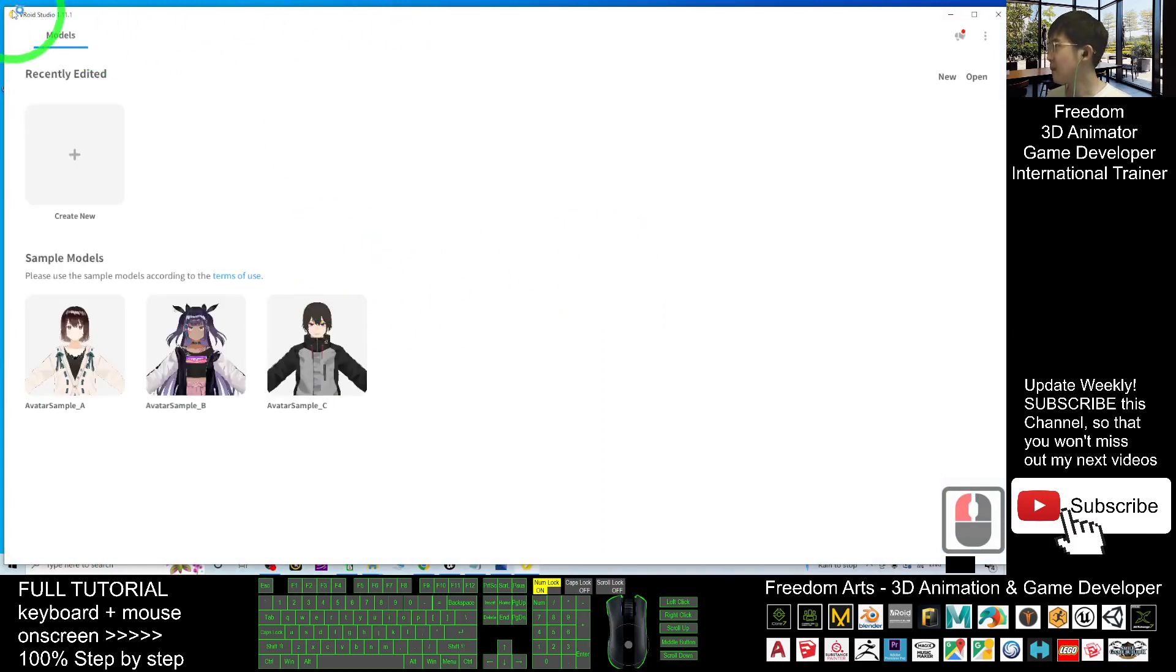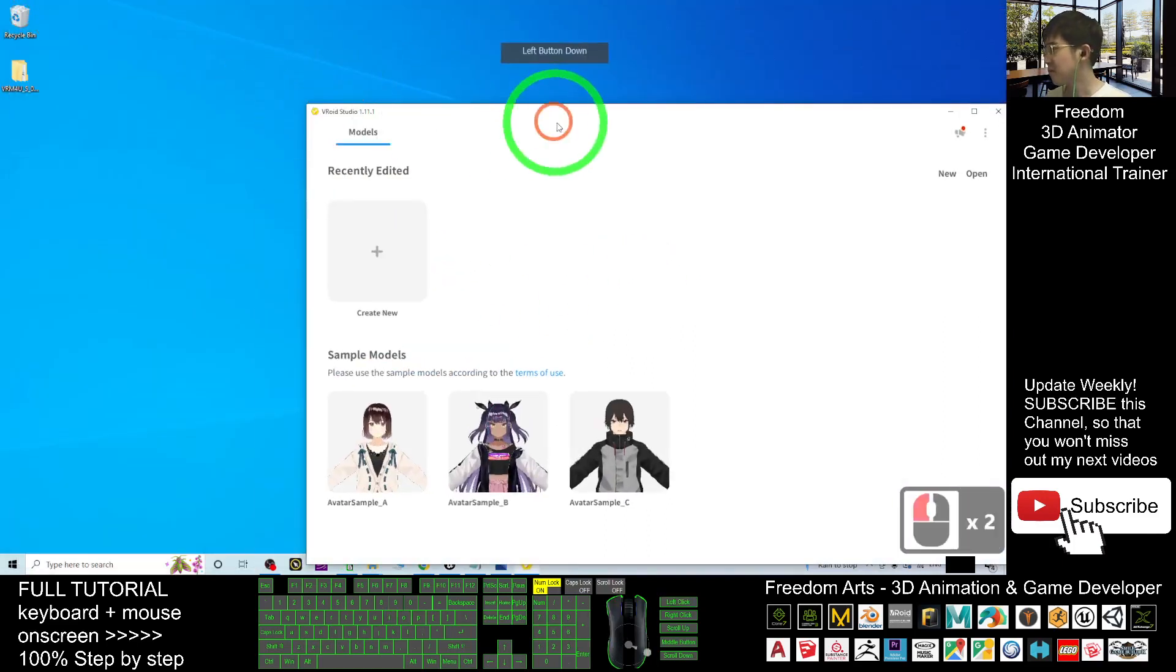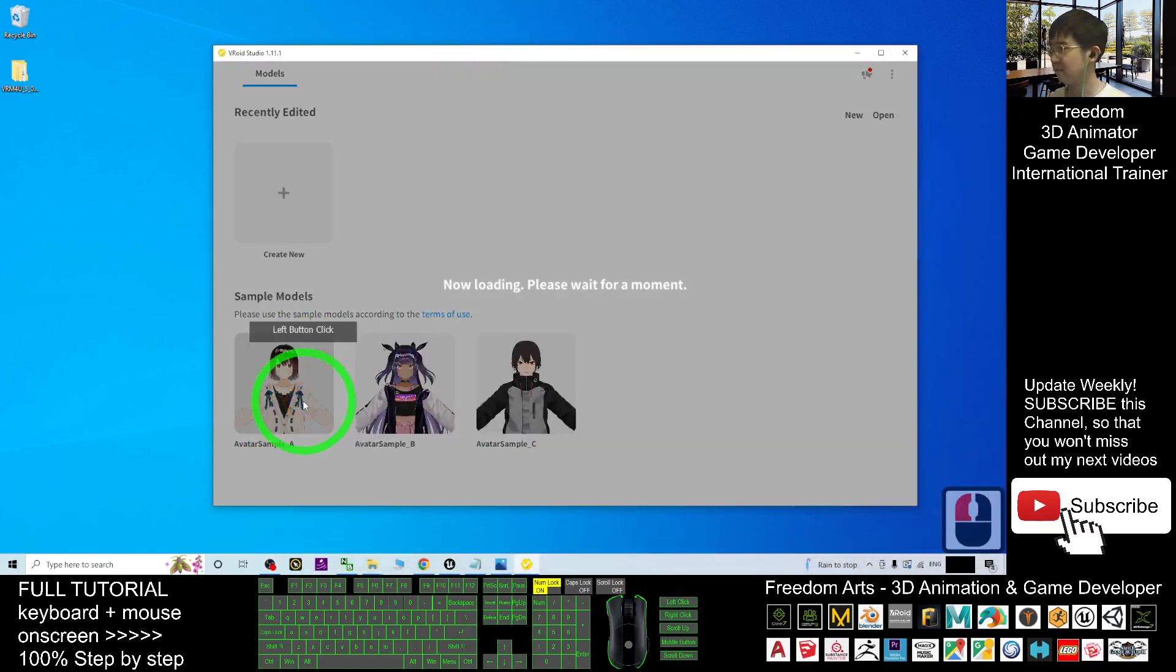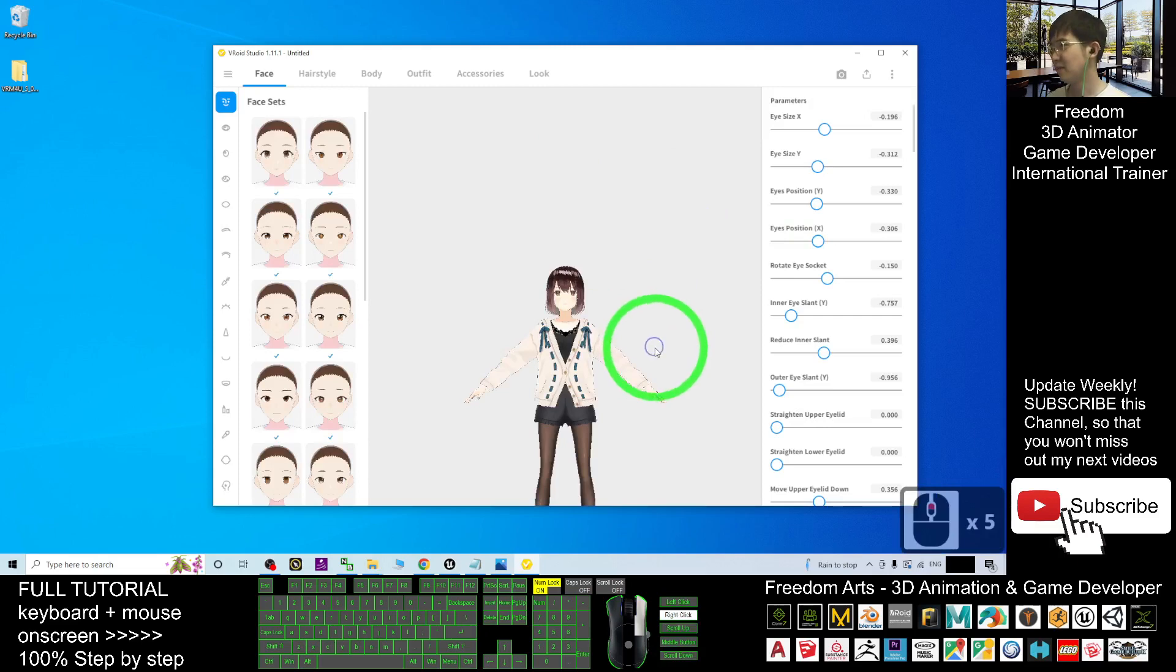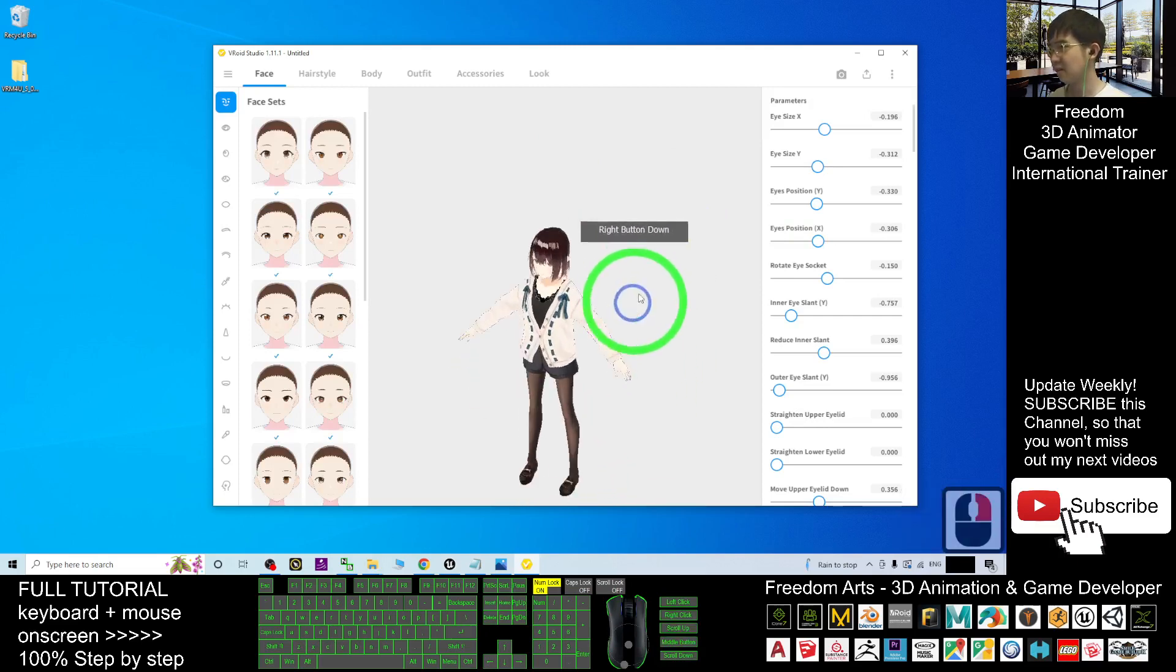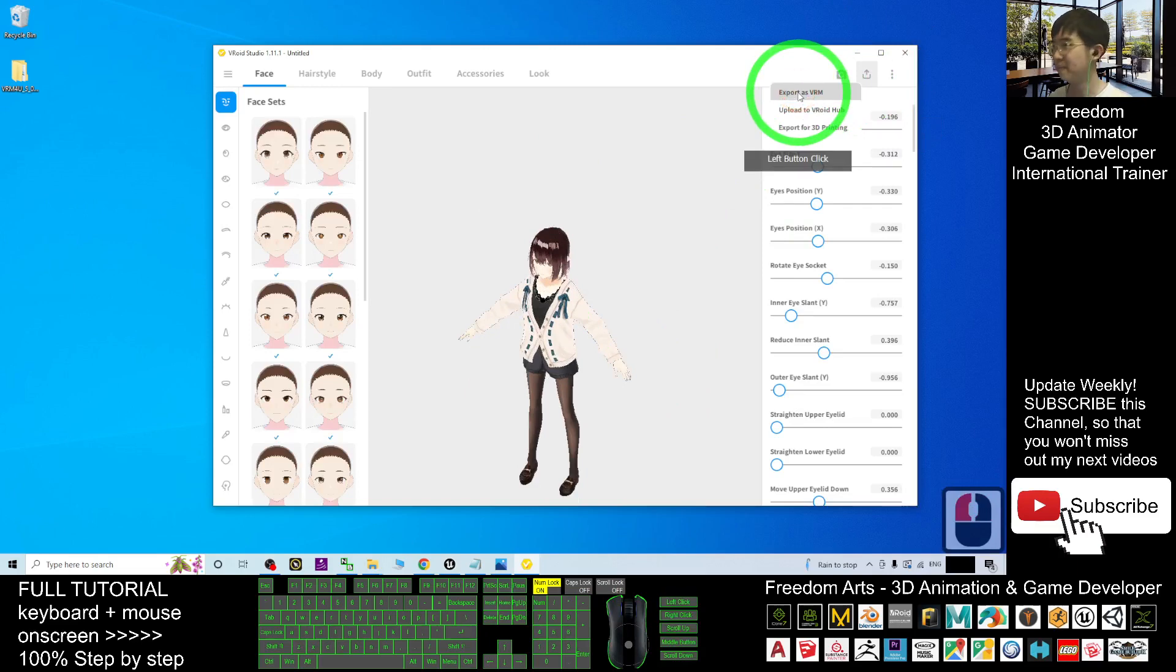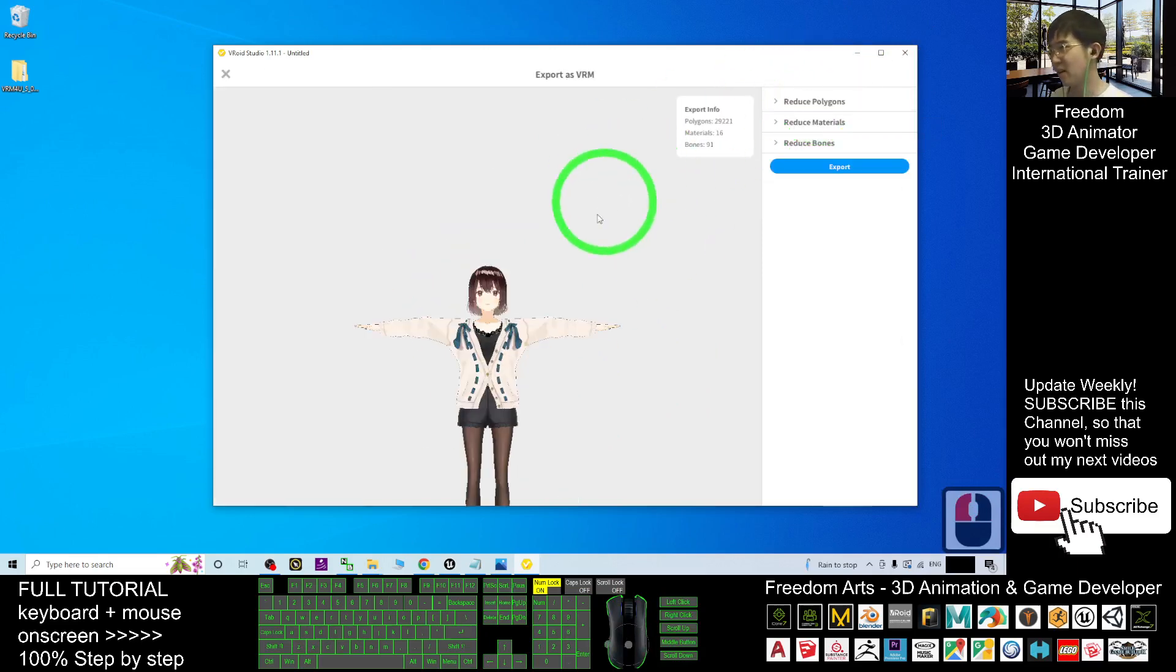I'm going to just open a random avatar here. For example, avatar sample A. Now it is loading. Once it finishes loading, then you have to export it. Export as VRM. After you finish designing an avatar, you export it as VRM.